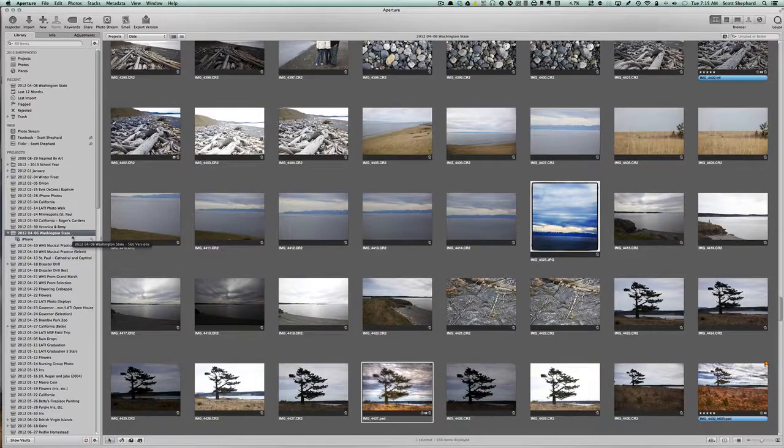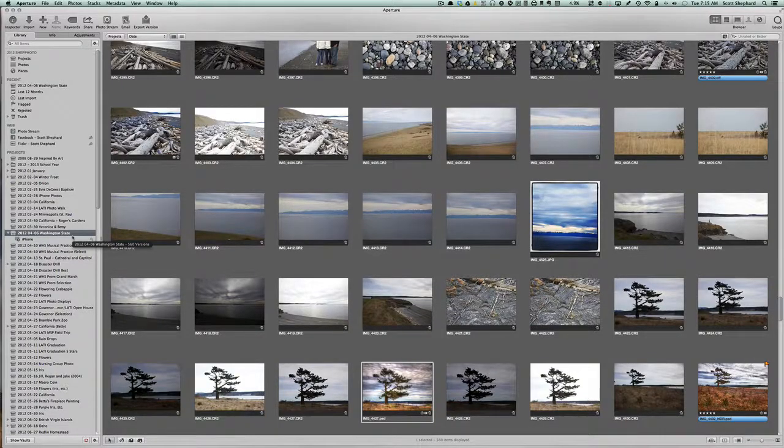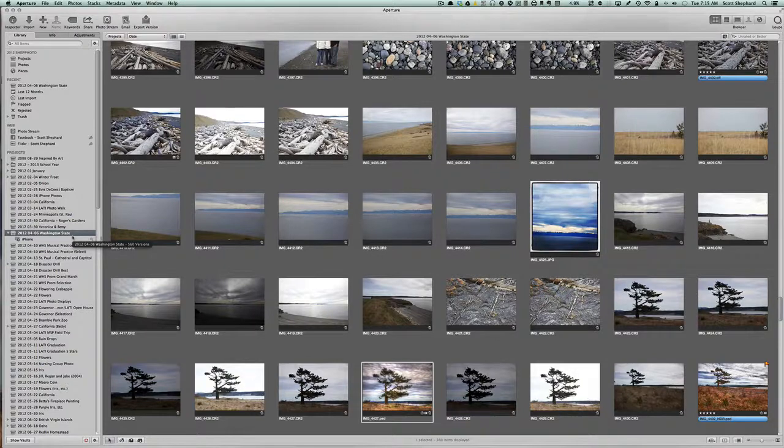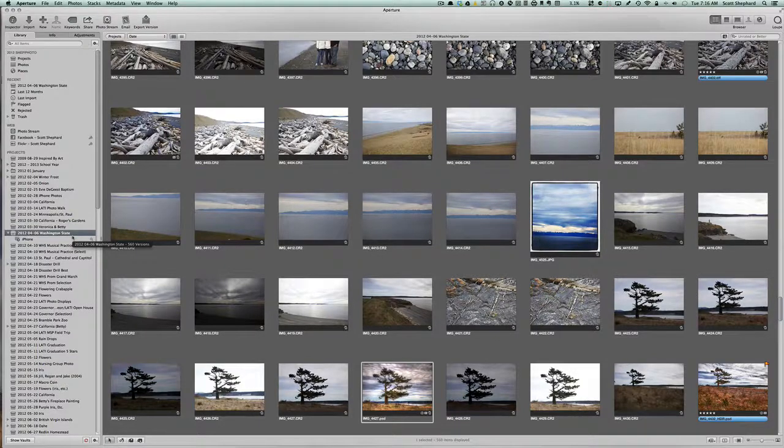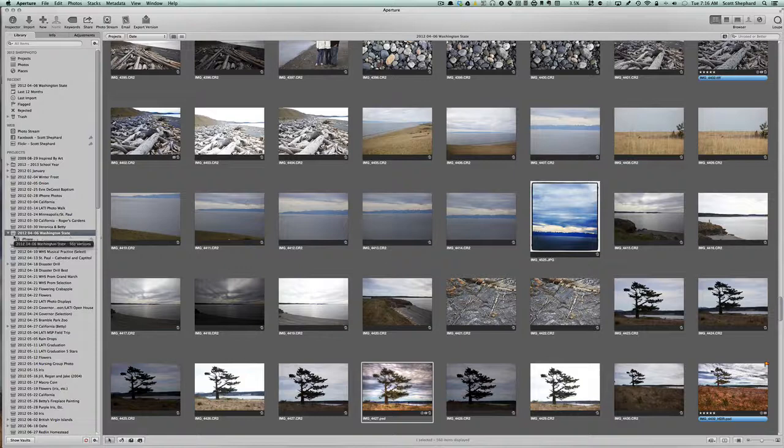Remember that you can have any one picture in any number of albums, including a smart album, but you can only have the photo in one project at a time.